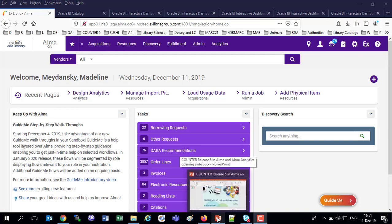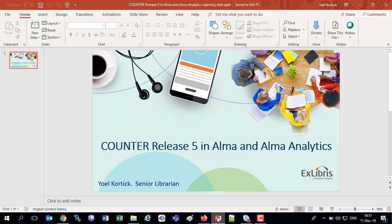Good afternoon, everybody. Thanks a lot for joining us. We're broadcasting live today from our Jerusalem headquarters, and we'll be discussing Counter Release 5 in Alma and Alma Analytics. I want to point out two things at the beginning here. This is not an in-depth training session, but just a brief overview and introduction to the support of Counter Release 5 in Alma and Alma Analytics. And I see we've got a full room here. We've also got a lot of people connected remotely. I'm going to kindly request that questions and comments will wait for the end because we are recording this for those who couldn't join us.